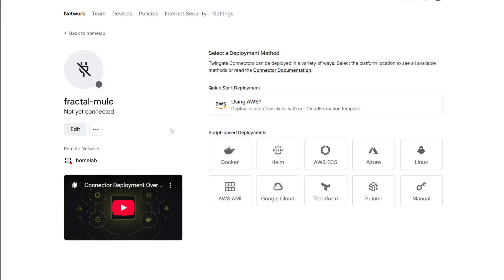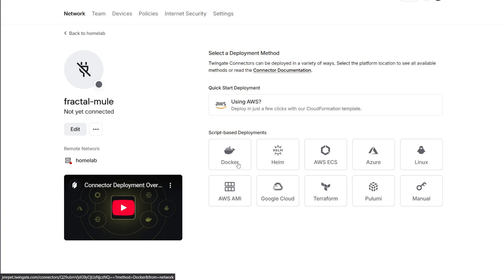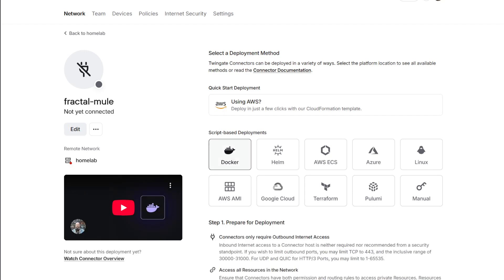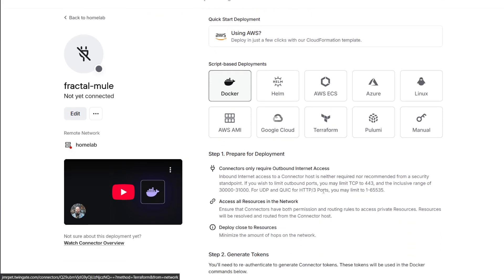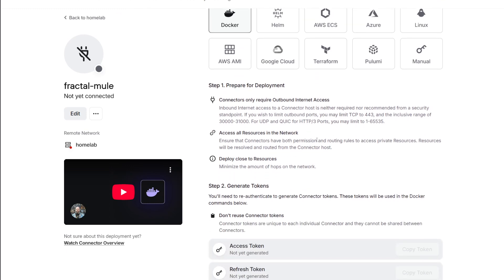There are multiple ways of deploying the connector. You could do it on a Linux machine directly, but I think doing it in Docker is really the easiest way. Let's go ahead and select Docker. There's excellent instructions here and there's also a video explaining how to do it, but this is really quick so I'll just show you.